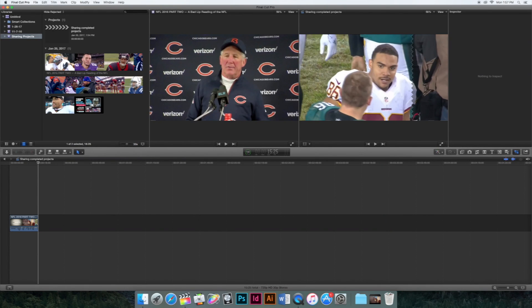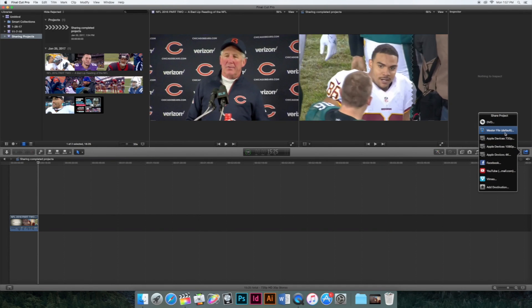So first thing, in the middle you'll have this whole toolbar, and all the way to the right you'll have this share button.